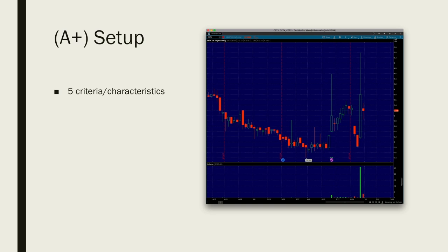So if you asked me, Joe, would you take a bet if you had 9 out of 10 odds of winning? Yeah, I would.